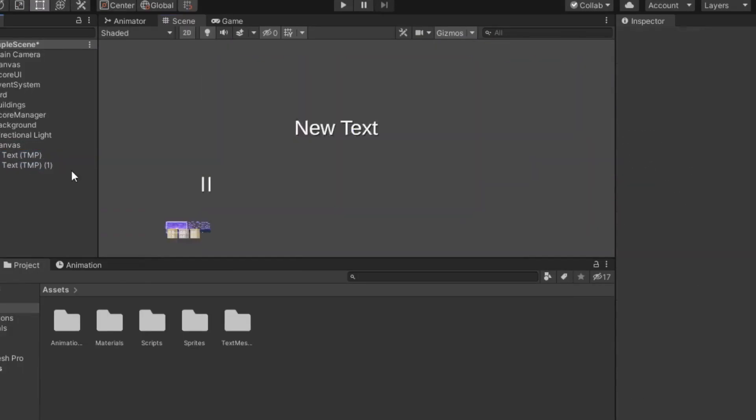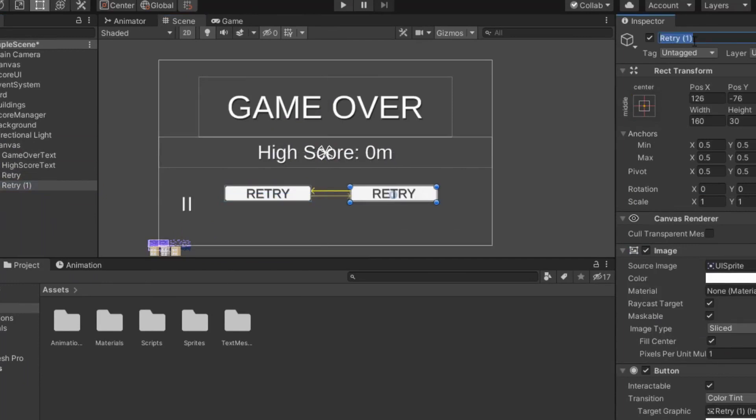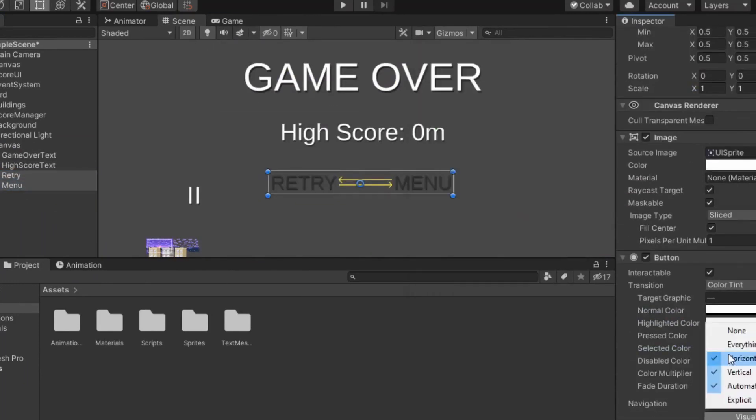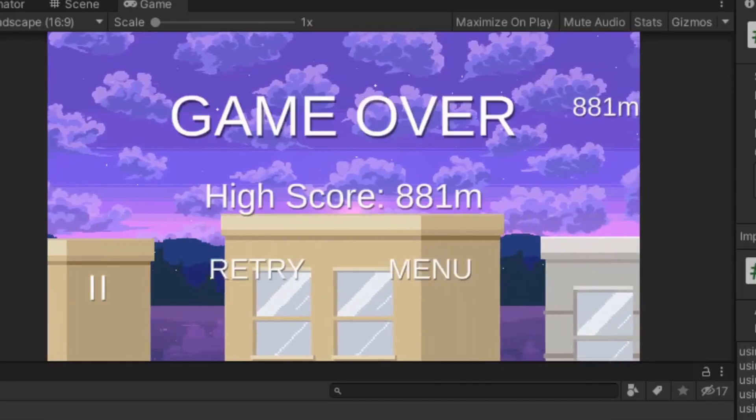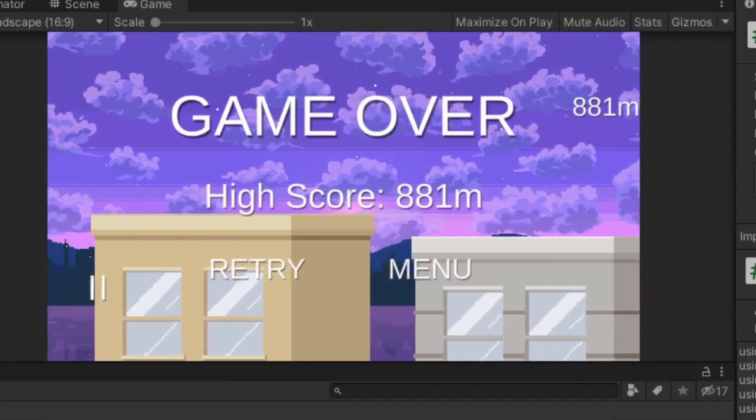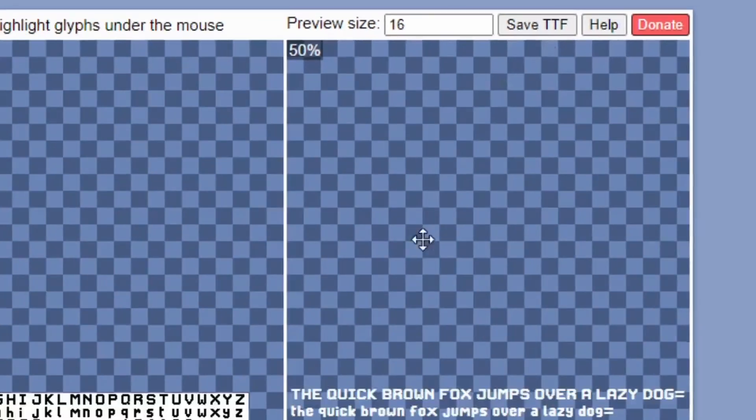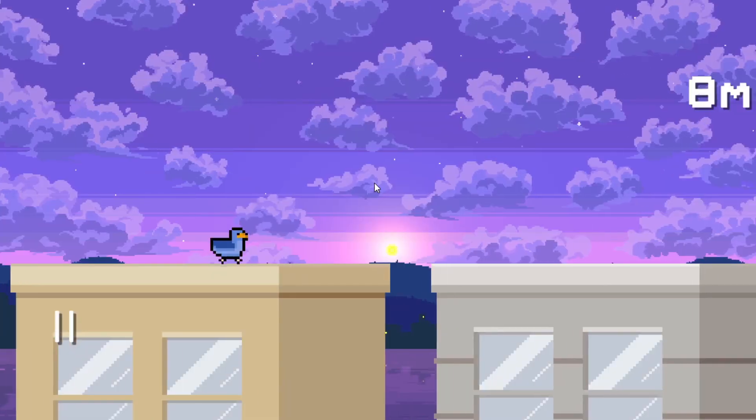Next I worked in the save system for the game using the player prefs from Unity, and made the game over screen UI. And now that it remembers the player's high score, I then wanted to create a custom font. To save some time, I just made the characters I needed for the game, converted them into a font, and then imported them into Unity.